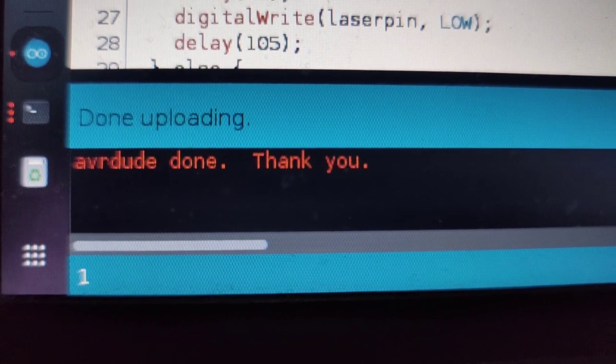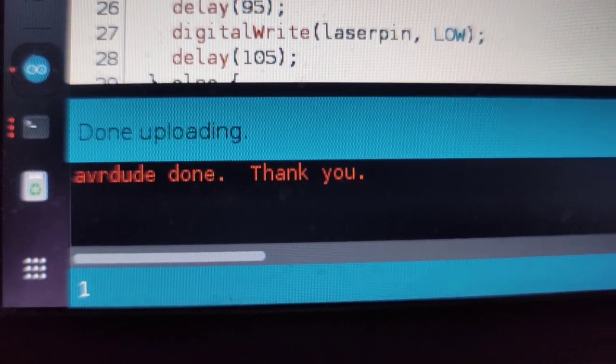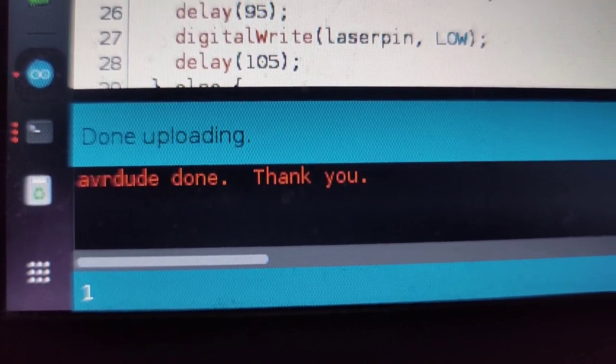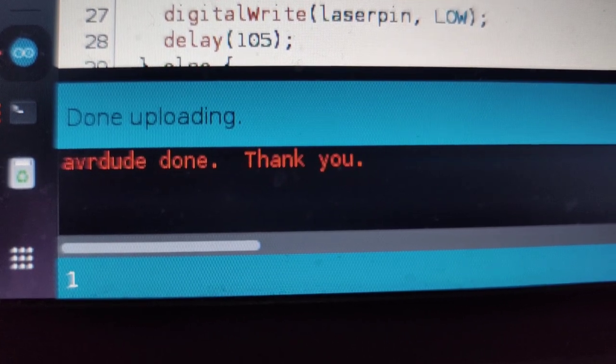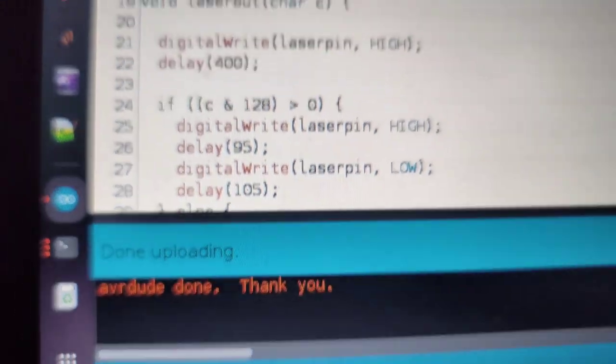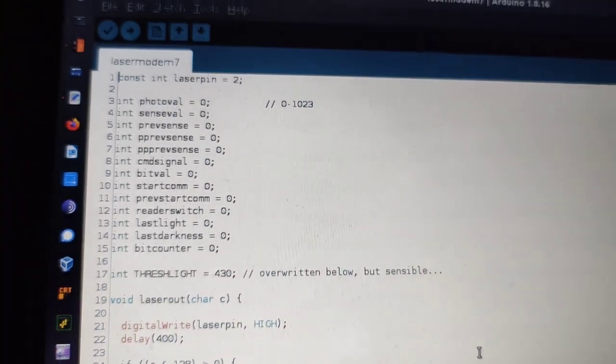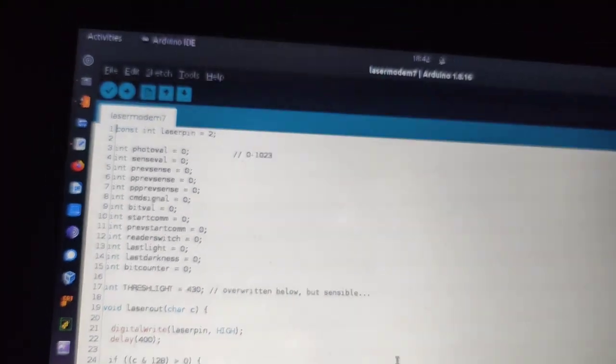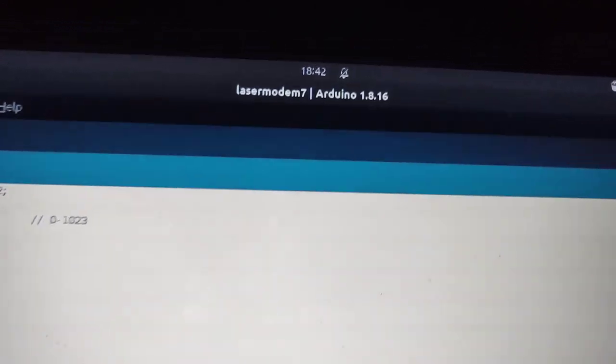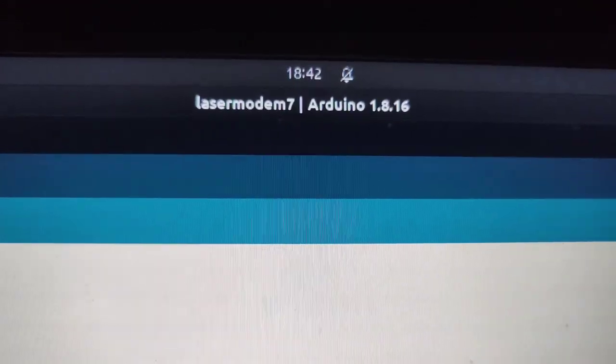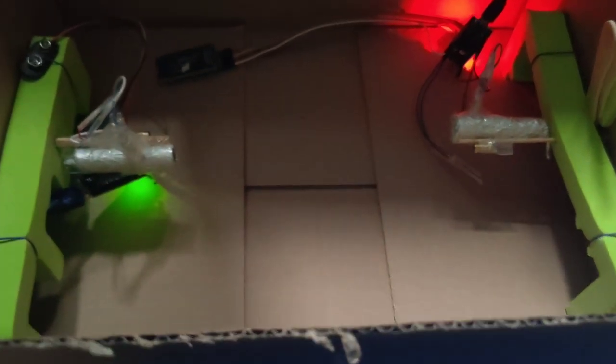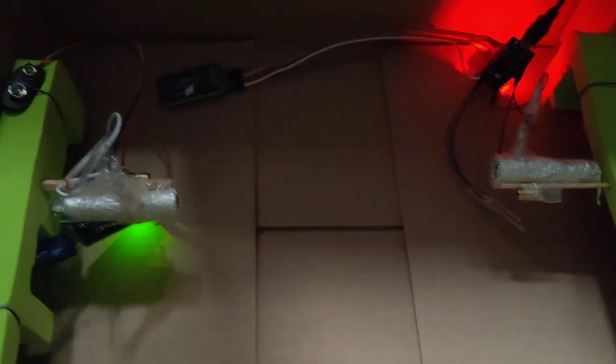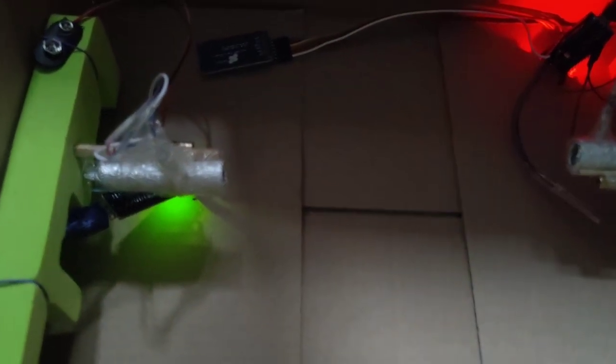AVRDUDE, done. Thank you AVRDUDE. The Arduino IDE has actually loaded the laser modem sketch onto each of the devices, and they are ready to communicate.